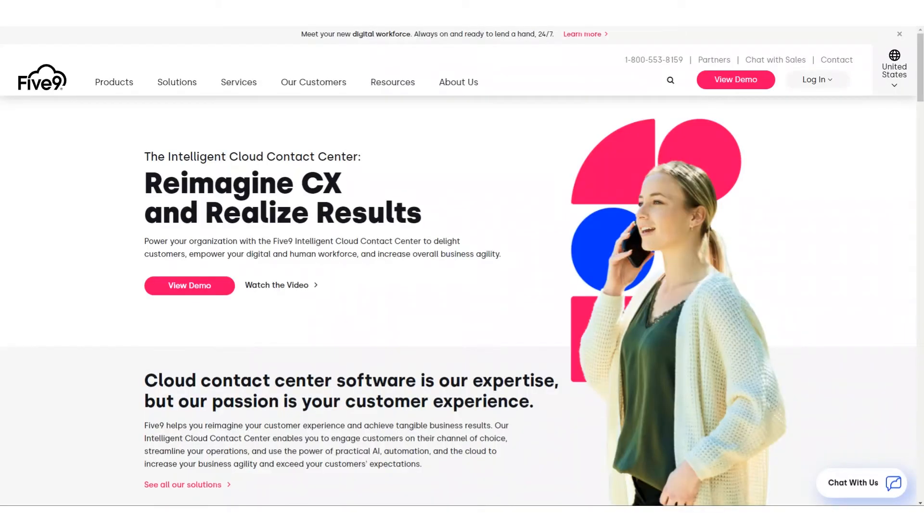This is Osama Shabir, Pre-Sales Director here at 2Ring, and today we'll talk about 2Ring's brand new connector that enables integration into Five9 contact centers.